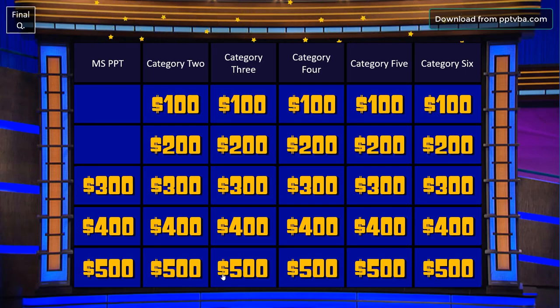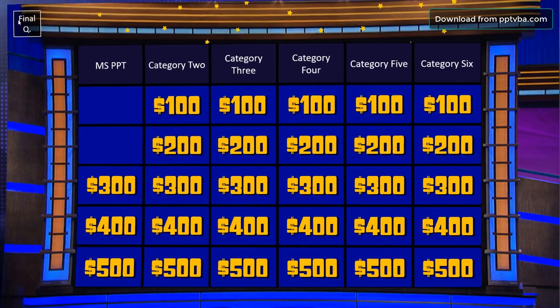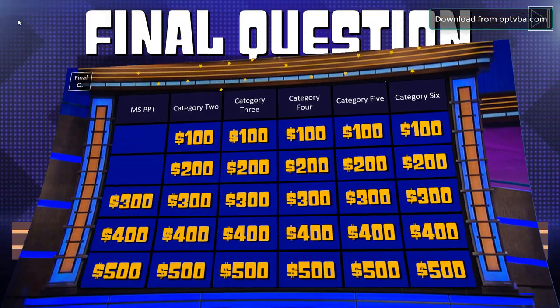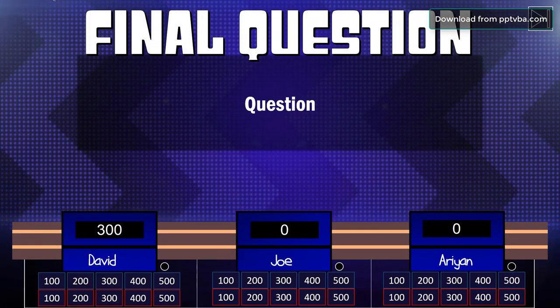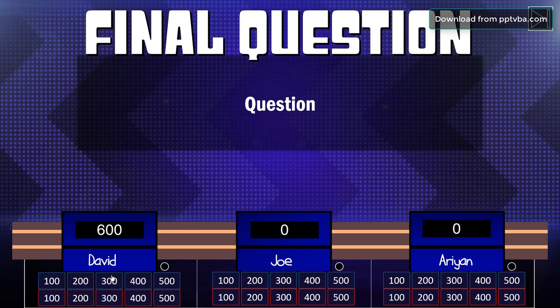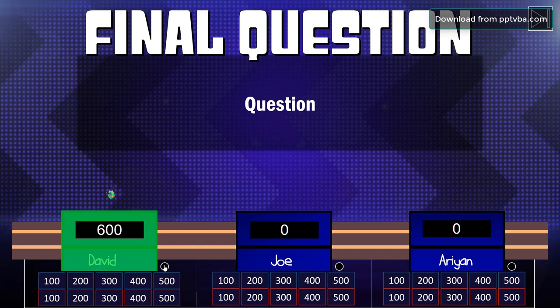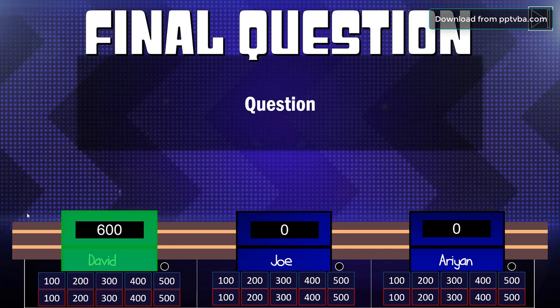So after all of that is done, you also have an option for the final question. So if David answers this question correctly, he can double his points and he can be declared as the winner by toggling this button. So this is a neat trick.